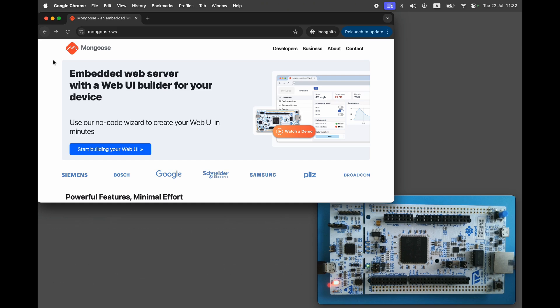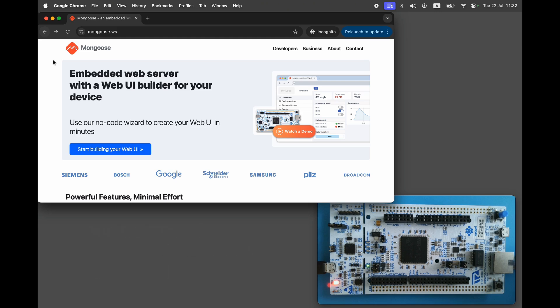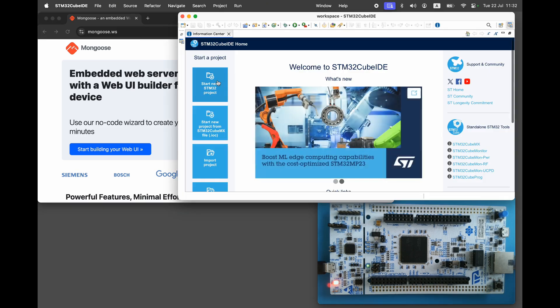Pick any Ethernet enabled STM32 development board. I'm using the Nucleo F756ZG, but you can follow the same instructions with any other board. Connect the board to your computer and Ethernet network.